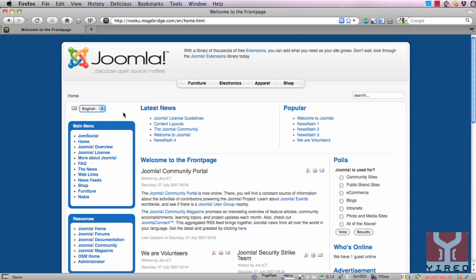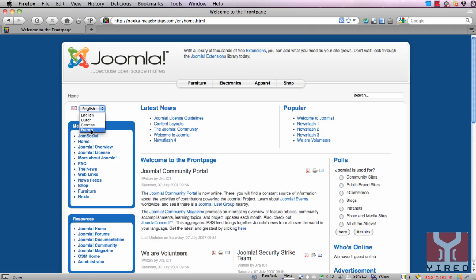When using Nooku you can configure more languages on your website. We've configured three more languages: Dutch, German, and French.